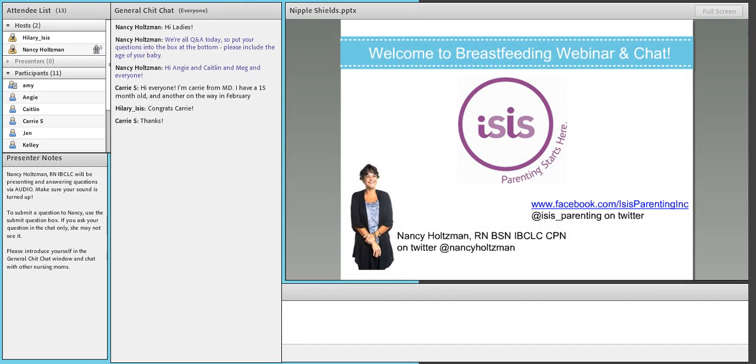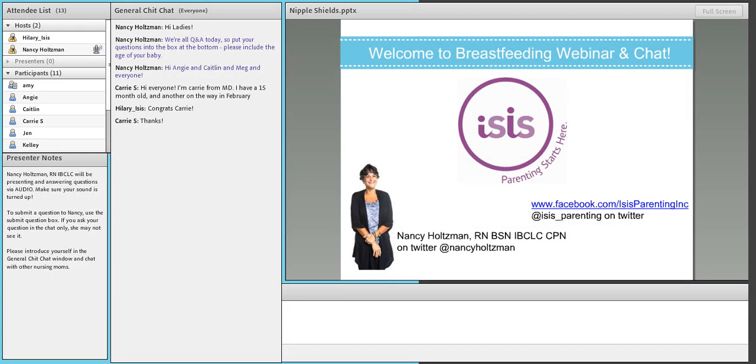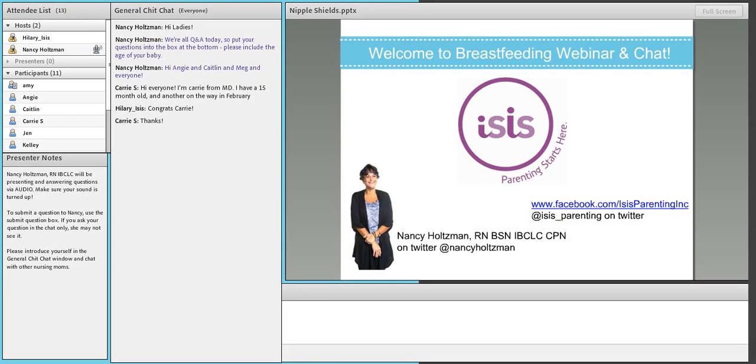And what else can I tell you? Happy World Breastfeeding Week. Every August, the first week of August, August 1st through 7th, is a national and international celebration of breastfeeding and breastfeeding awareness and education.